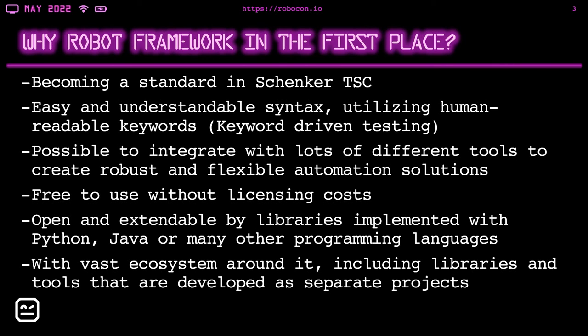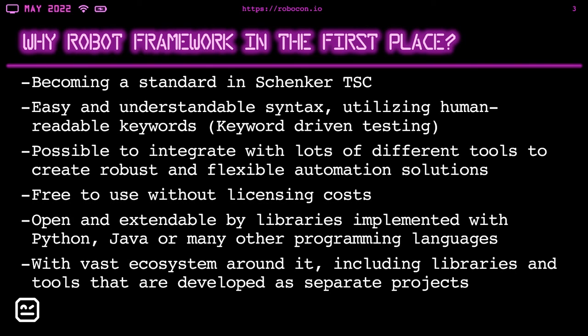It has a vast ecosystem around it, including libraries and tools that are developed as separate projects. For example, apart from built-in libraries, you can also use external libraries. I use the screencap library for recording videos of failed tests. I also use HTTP request library for sending HTTP requests. And I also use the fake library for generating random data.